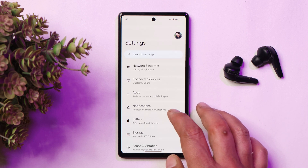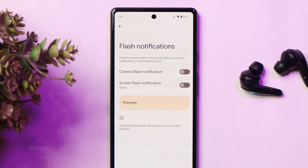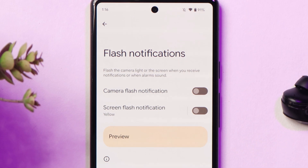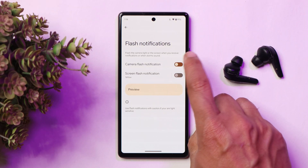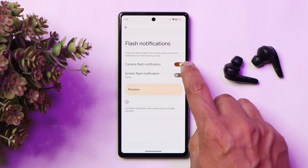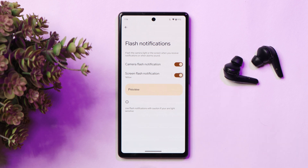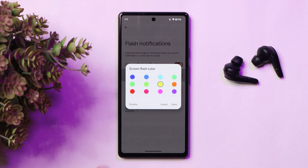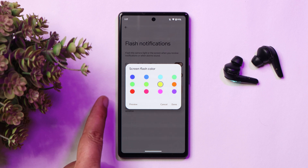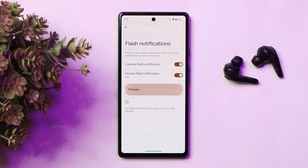There's also a new feature in the notifications section — if you swipe down, there's a feature called Flash Notification. Here you can use the camera flash, similar to what we've seen on iPhones for a long time. If you receive any notification, the camera flash will trigger. There's also a screen flash notification option under Flash Notifications, with colors you can choose from. For example, I'll choose this red one — if you want to see a preview, this is how it's going to look.